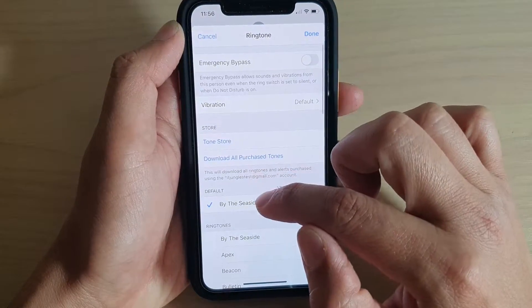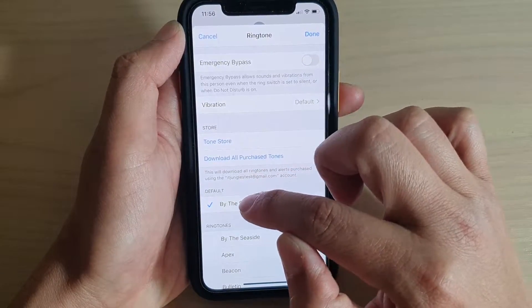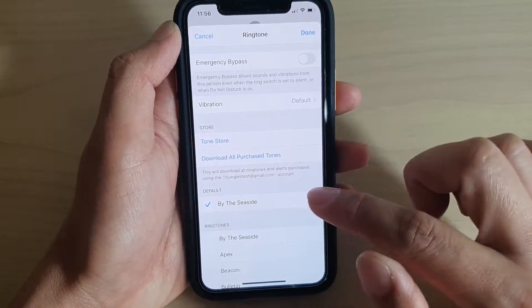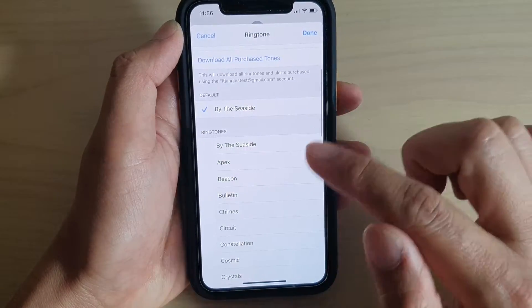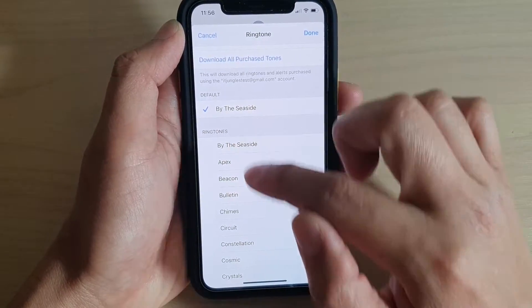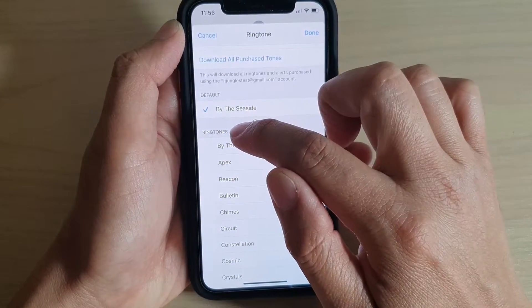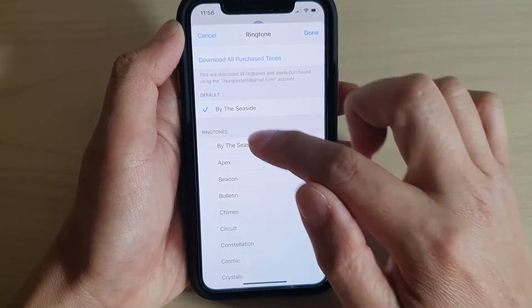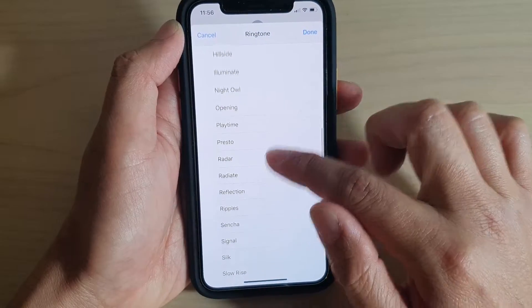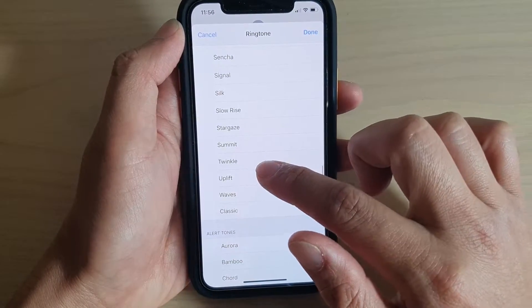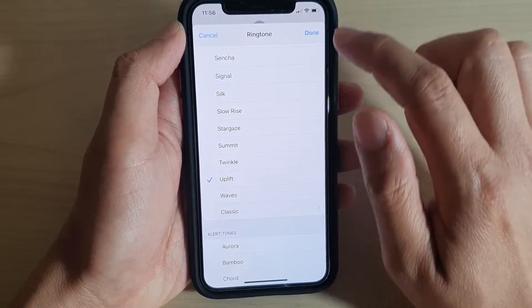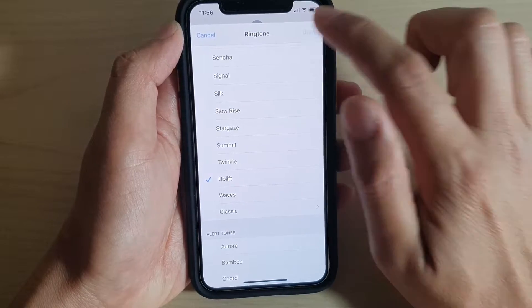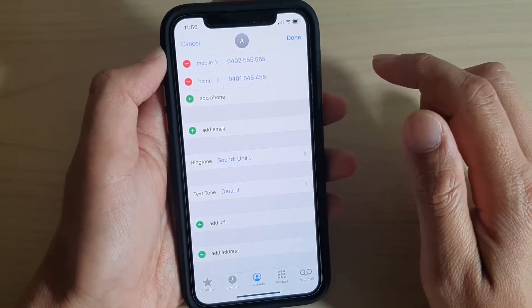By default it is set to whatever it is the default. So now if you want to set a unique ringtone, go down the ringtones list here and select that unique ringtone that you want to use. Uplift for example, then tap on done.